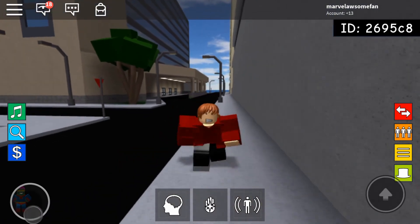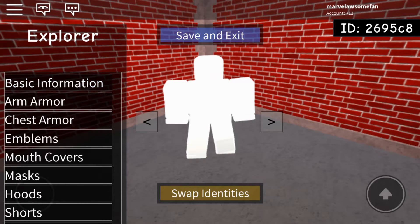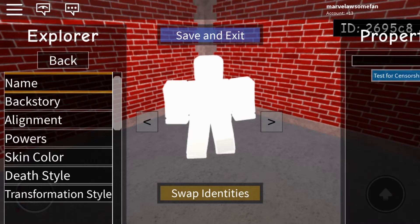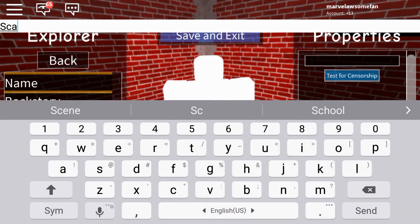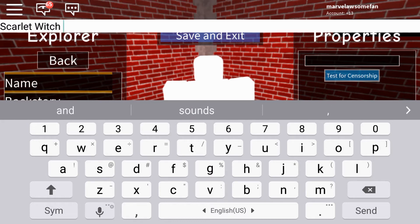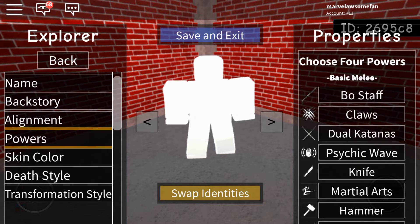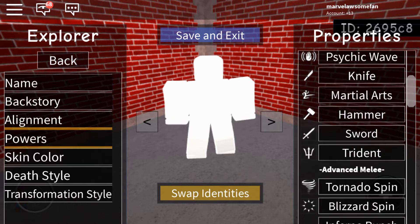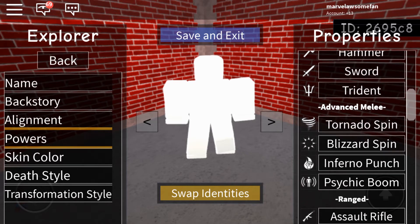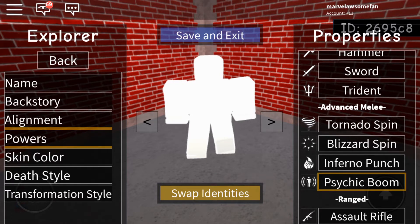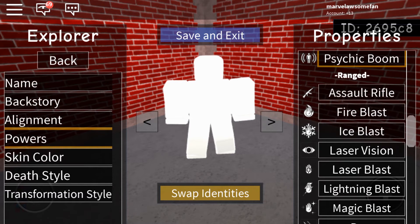Now let's just get straight into the tutorial. Once you've gotten into any available character slot, you have to go to Basic Information and name her Scarlet Witch. You can add a backstory, but I don't. For alignment, I recommend Good and Lawful. And for her powers, I recommend giving her Psychic Boom so it can kind of be like she's flying a little bit. I was going to give her Flight, but she doesn't really fully fly, so I think Psychic Boom is really the best way to simulate that.